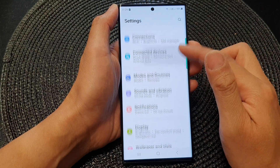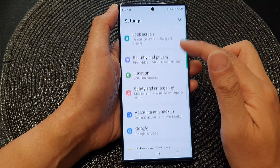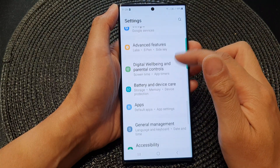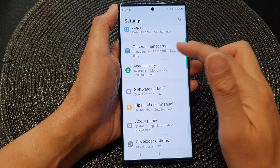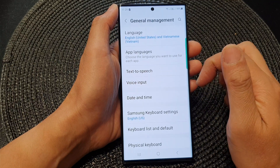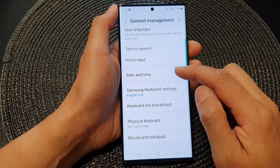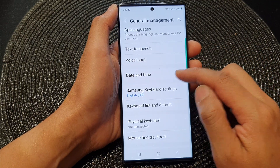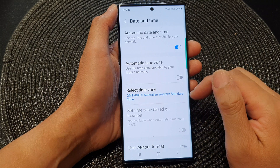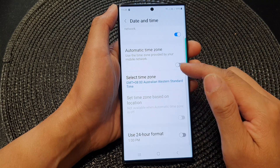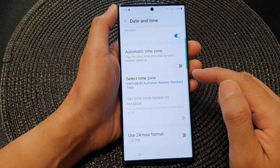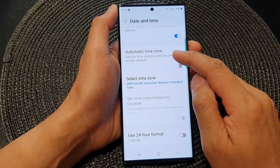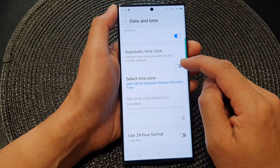Next, we scroll down and tap on General Management. Then we go down and tap on Date and Time. Next, we scroll down and tap on Automatic Time Zone.